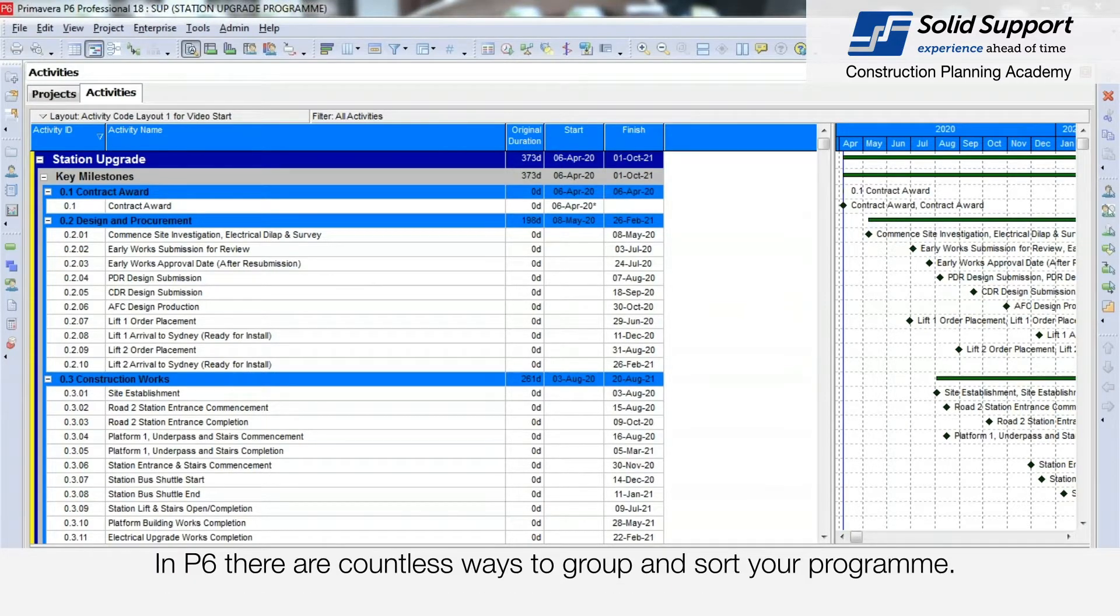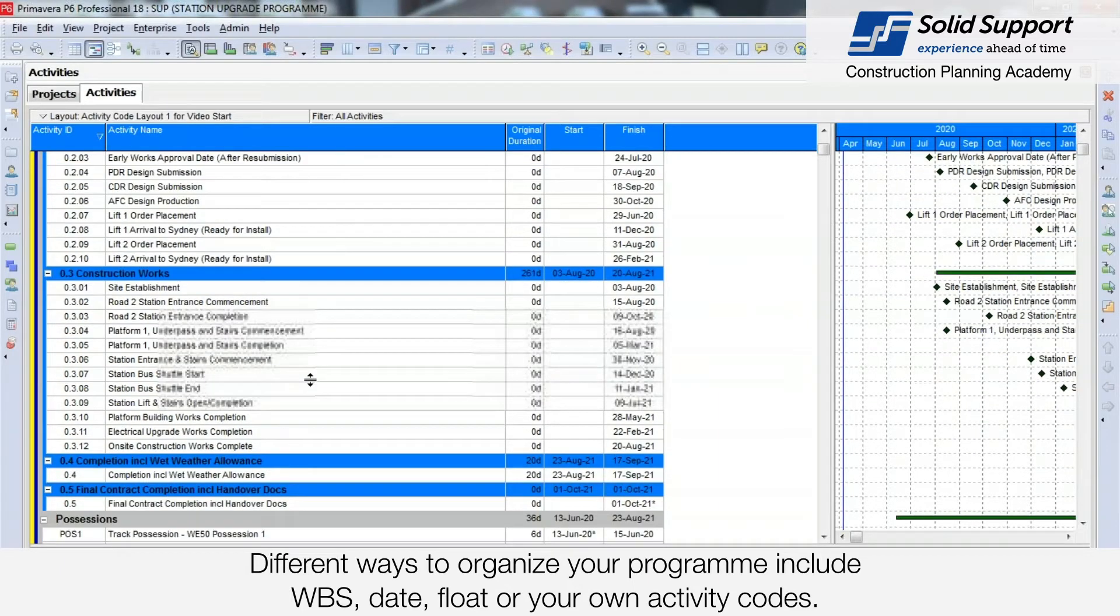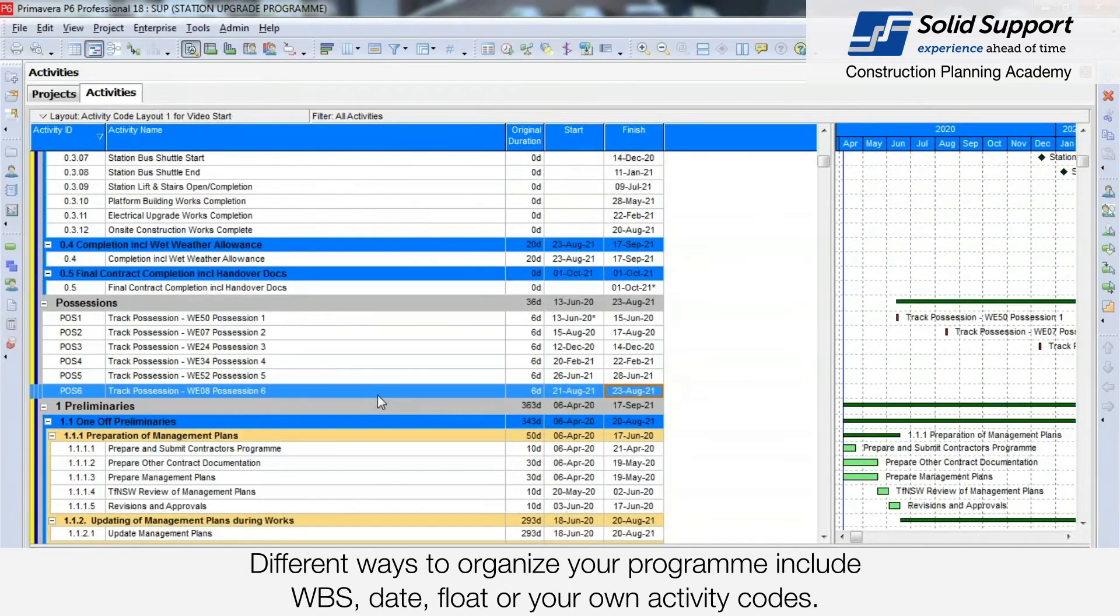In P6 there are countless ways to group and sort your program. Different ways to organize your program include the WBS, date, float, or your own activity code.